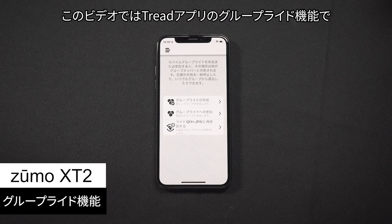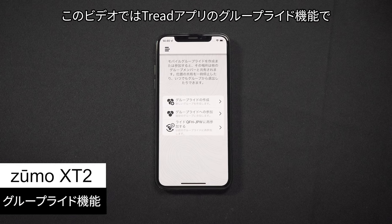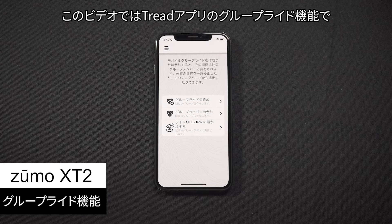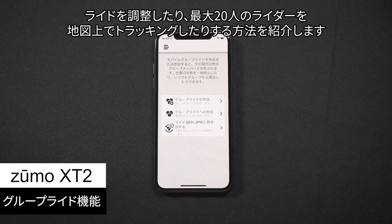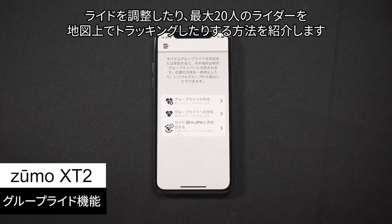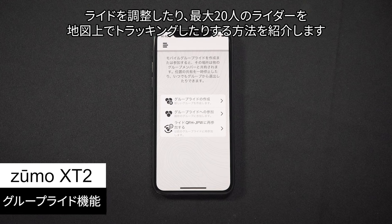Let Garmin show you how to use the Group Ride mobile feature in the Tread app to coordinate rides and track up to 20 riders on the map.